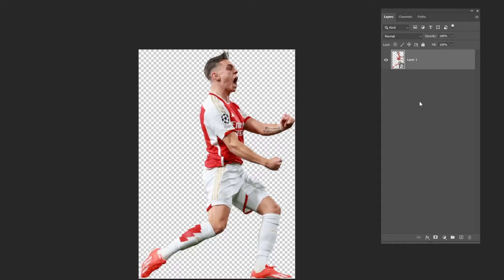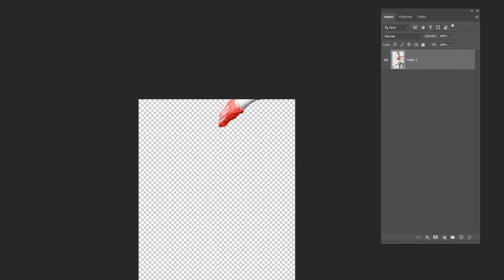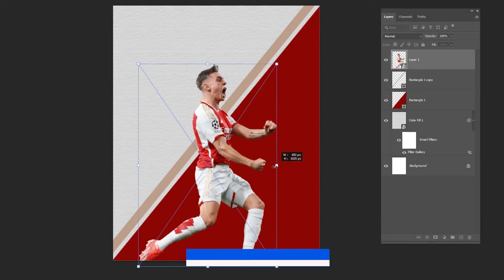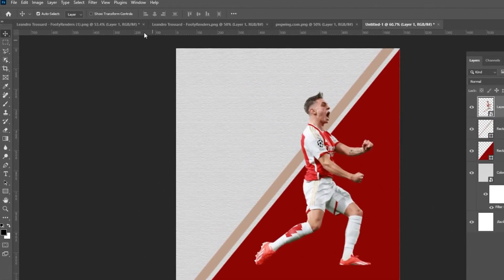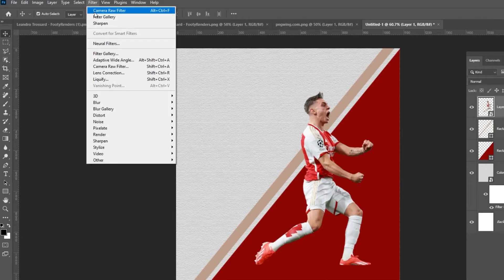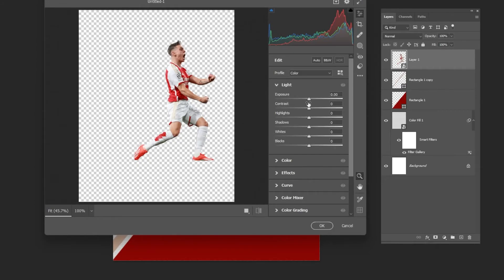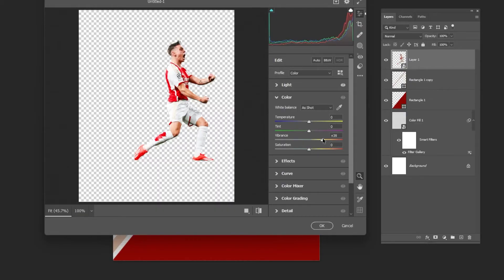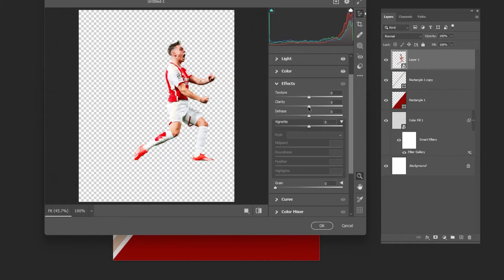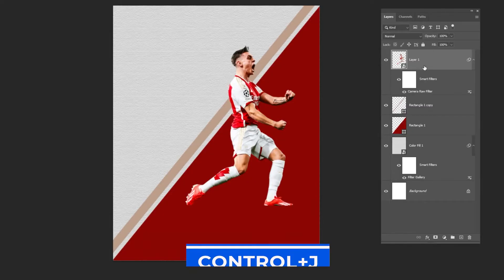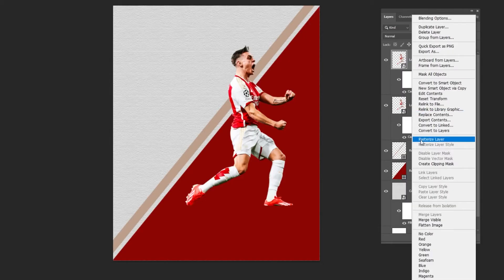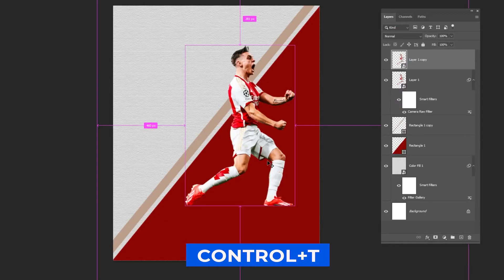Open your first image — download link in the description below. Right-click and choose convert to smart object, drag it to your main project, press Ctrl+T and adjust its size and position. Go to Filter and choose Camera Raw Filter and follow these settings.